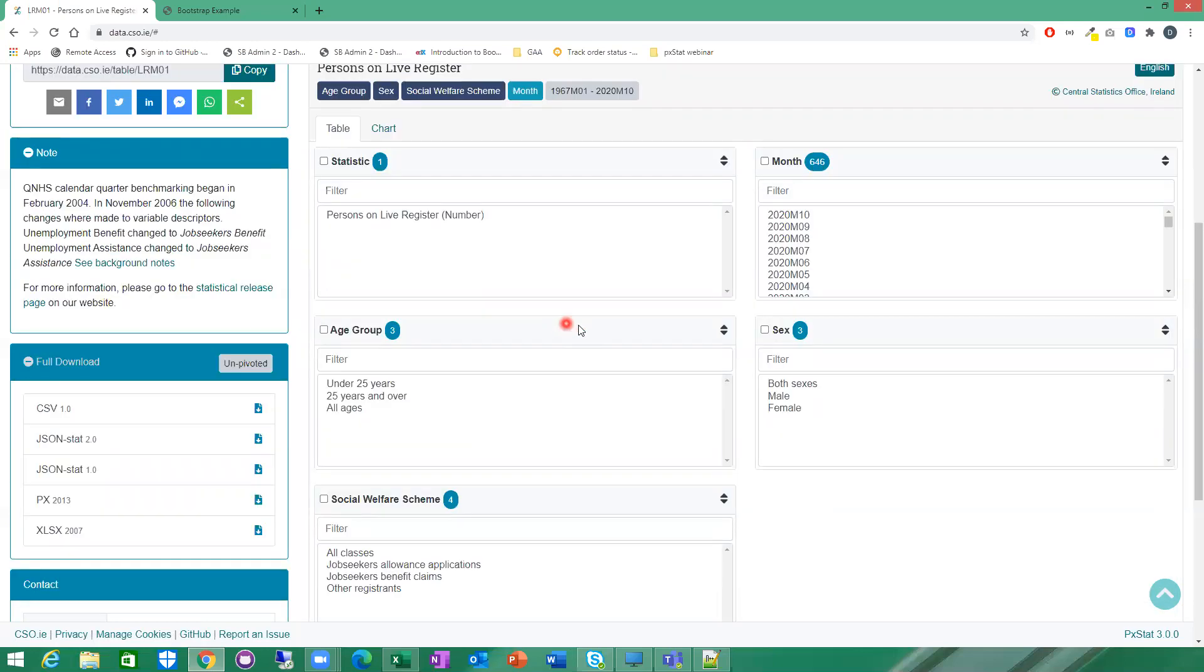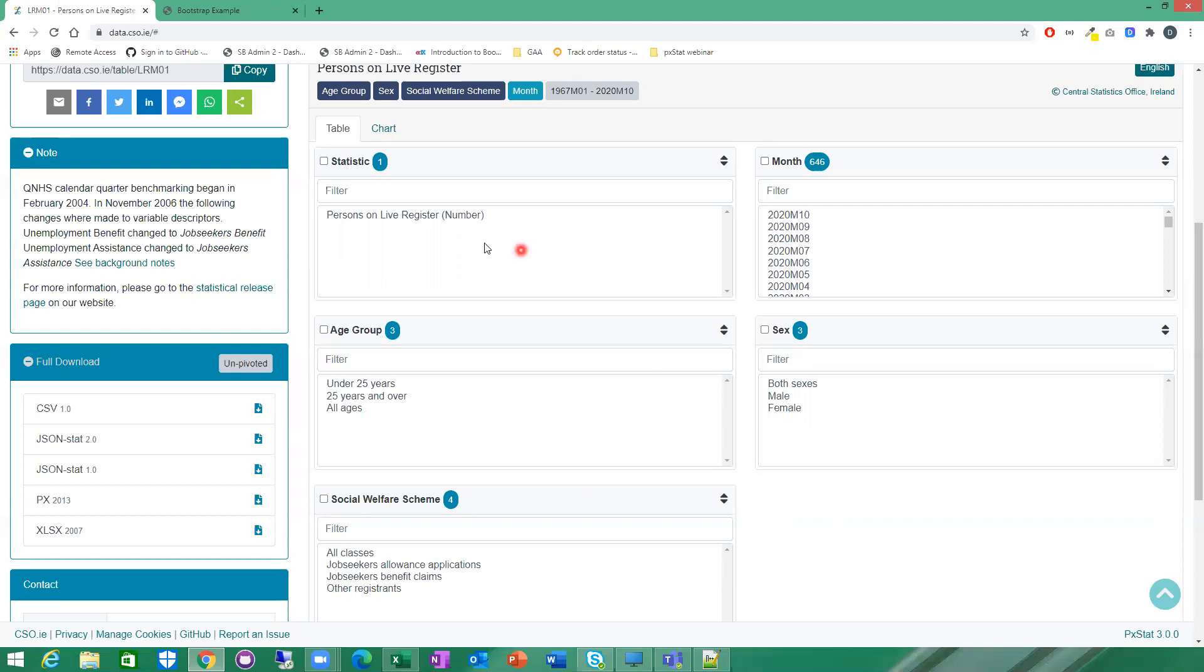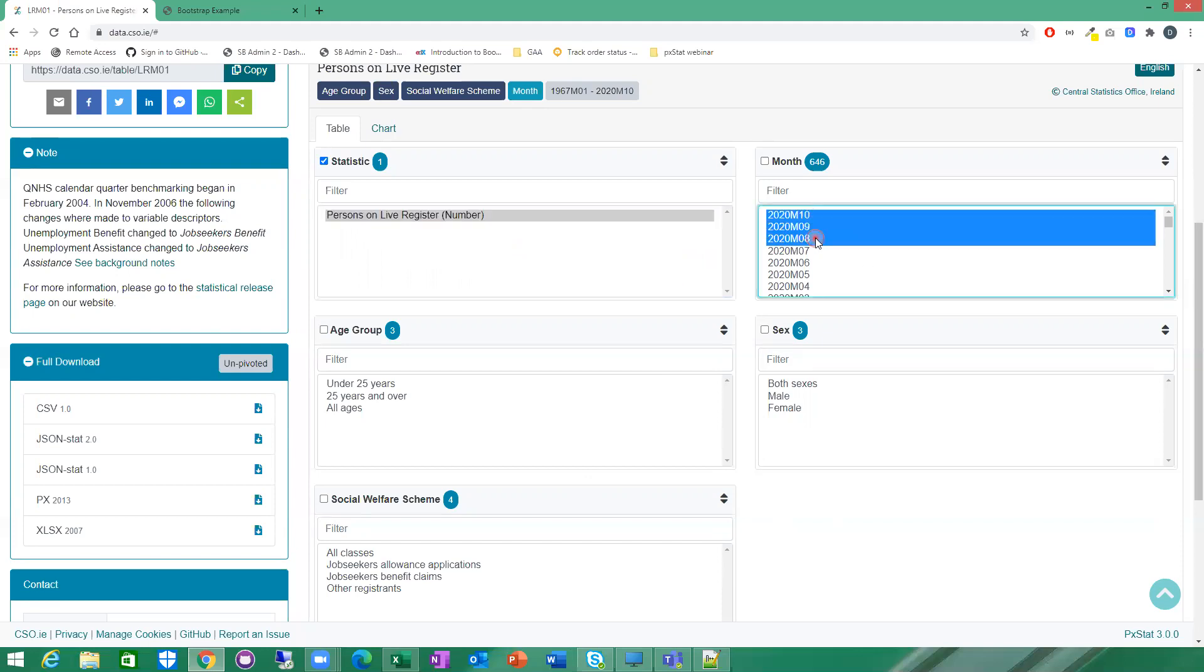When it comes to actually viewing the data itself, this is the interface here where you can slice and dice the data and only select a subset of the data depending what you want. I'm just going to make a selection here. I'm going to select the only statistic, which is the number of persons on the register. I'm going to select the last three months.